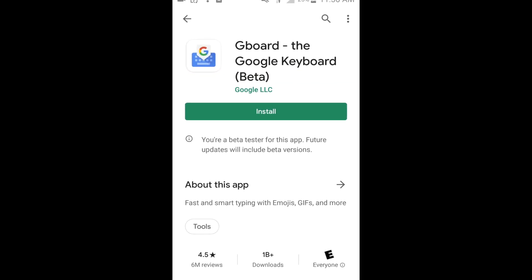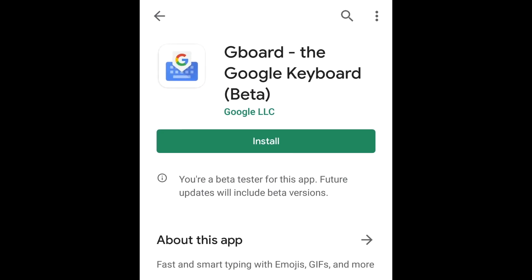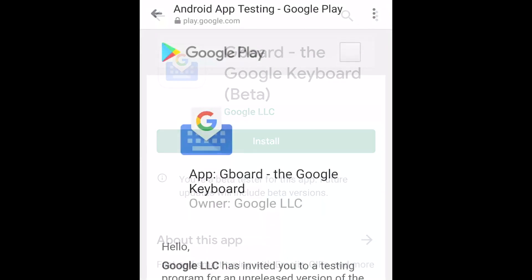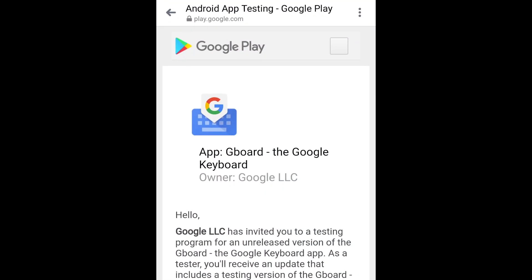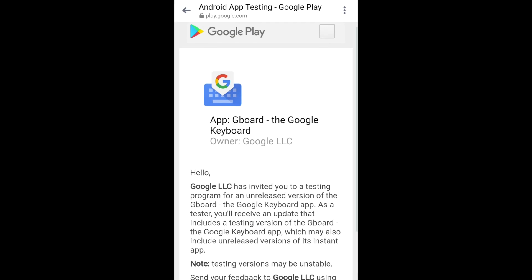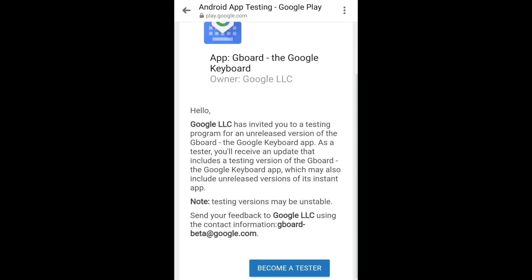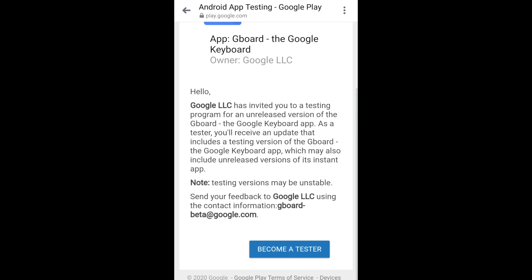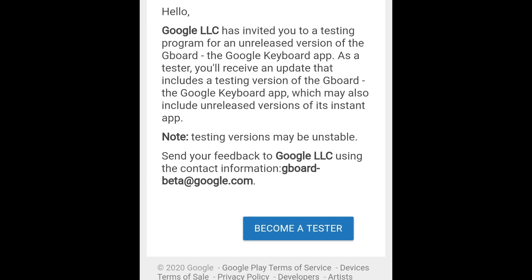To begin, you'll need to install the Gboard app. You can download it for free from the Google Play Store. To access the Emoji Kitchen feature, you'll need to sign up for the Gboard beta testing program. We'll leave a link to the signup page in the description box below.